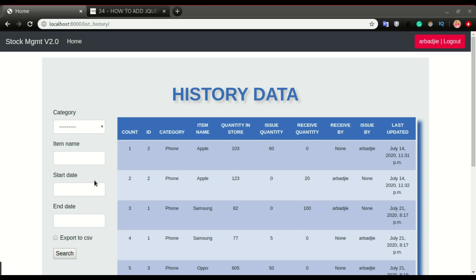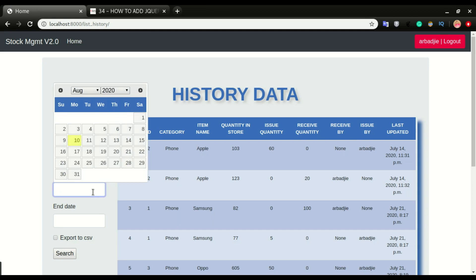Welcome back to another video. In this one we're going to look at how to implement jQuery datepicker in our application. It's going to be something like this: if you want to pick a date, just click on the date field and a calendar will pop up, and you can select the date that you want.